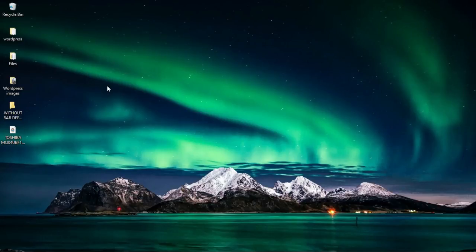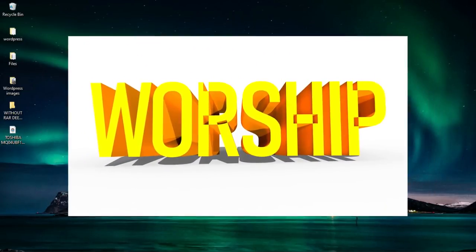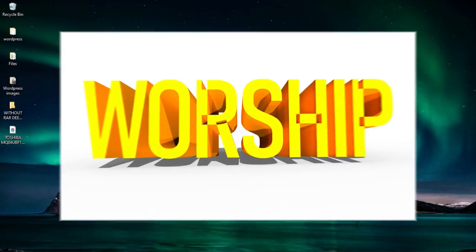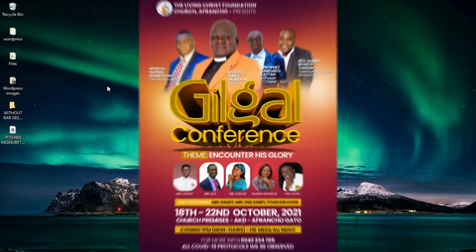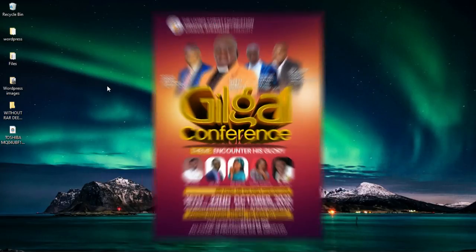In this video I'm going to show you how to create 3D text in Photoshop, and more specifically how you can use this 3D text in your flyers, especially church flyers.